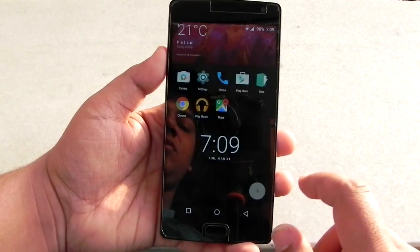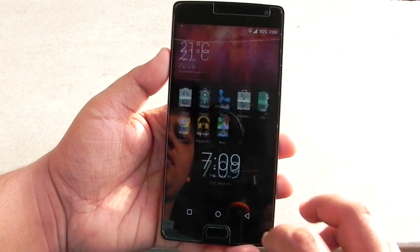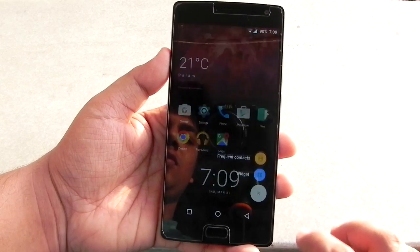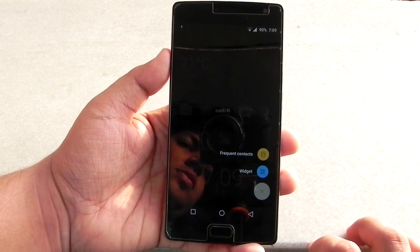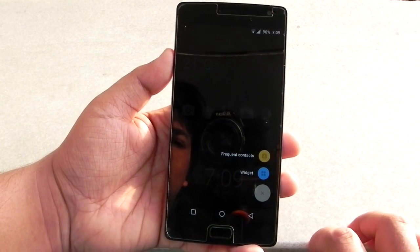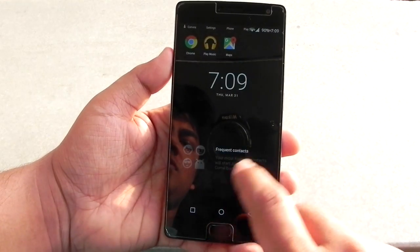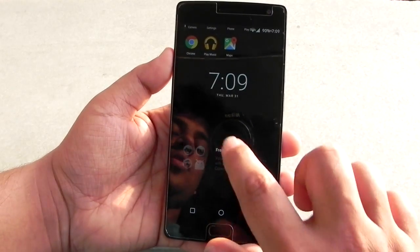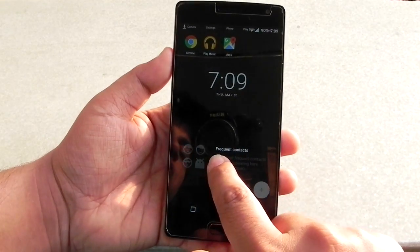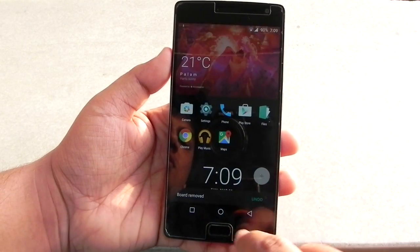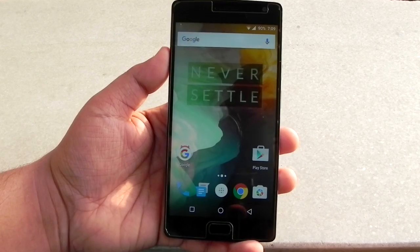This is the shelf feature that they have added. They've customized it a little bit — there is an add button at the bottom right now and we can add frequent contacts and widgets. We can add contacts like this, and if you long press on the contact and swipe right, it gets dismissed. You can also undo it, but it can easily get dismissed this time.